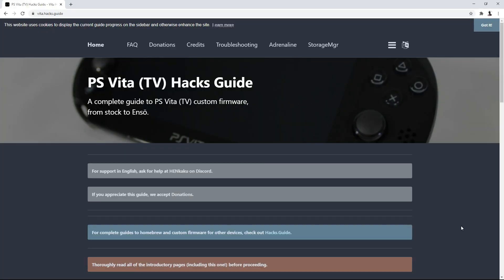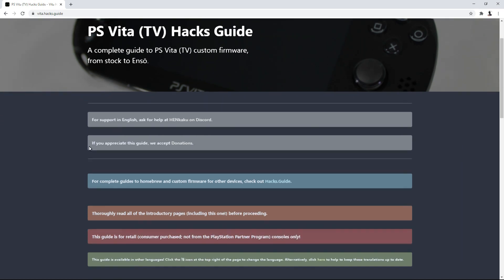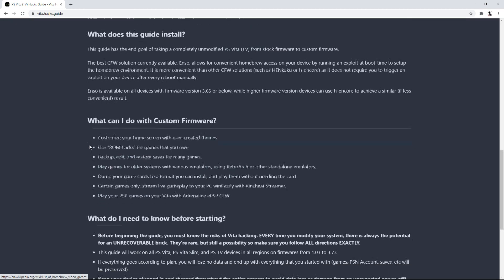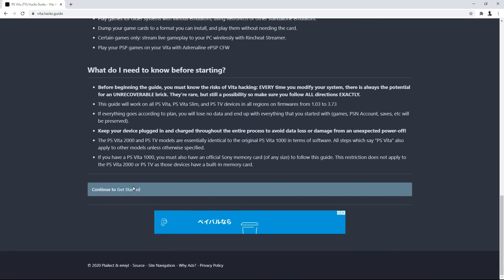So we're going to be working with a website called vita.hacks.guide. I'm actually going to be linking this in the description so you can follow along. But the method may change in the future. This video is being made currently at the end of 2020. But you never know, some things can change. But it's going to be pretty much the same process all around once you get down to downgrading right after we install H Encore.